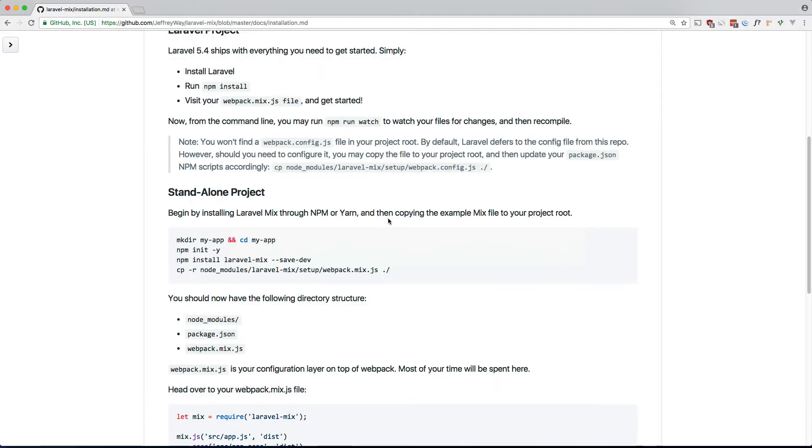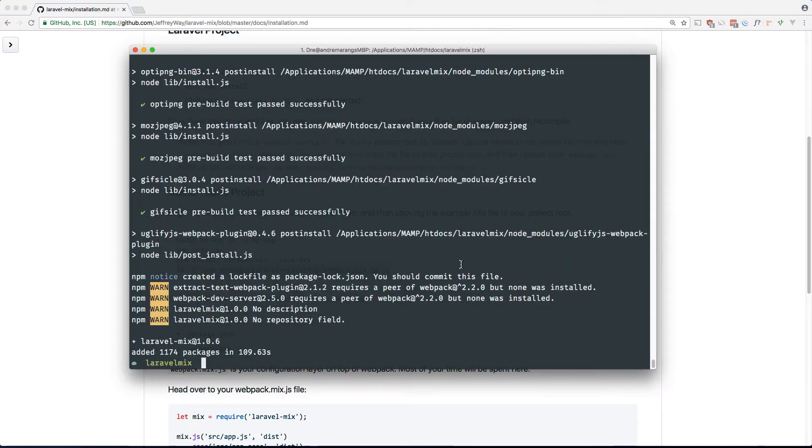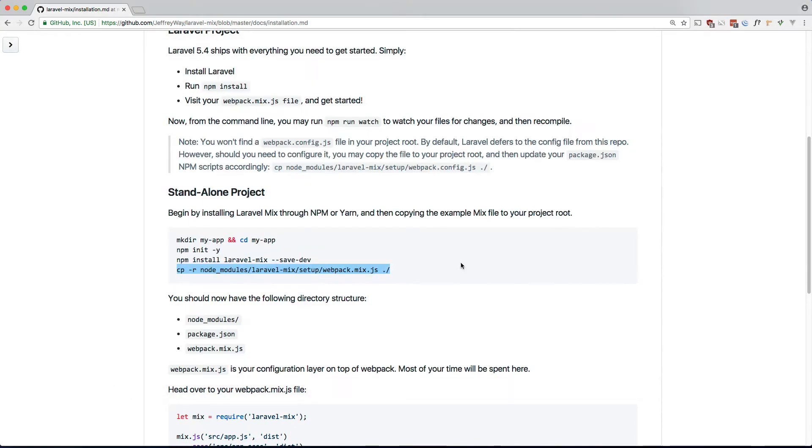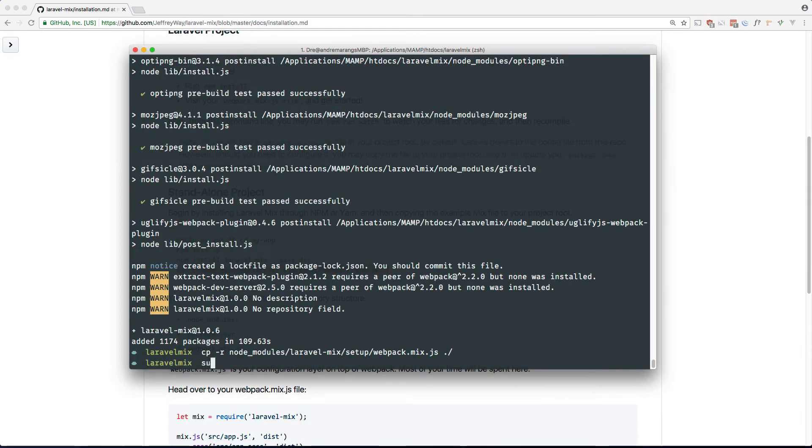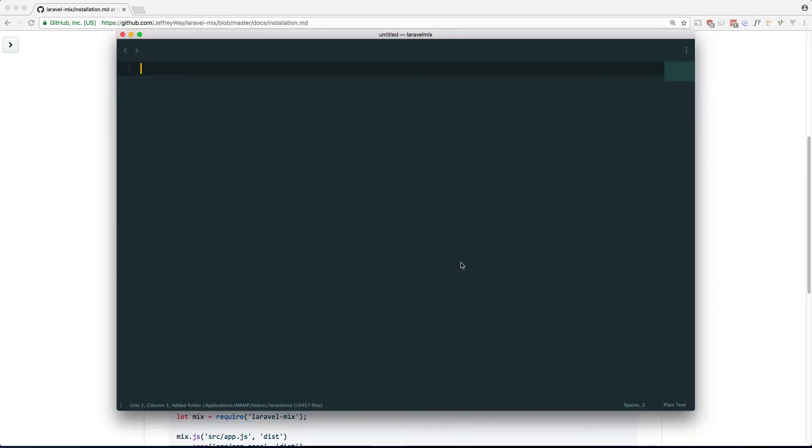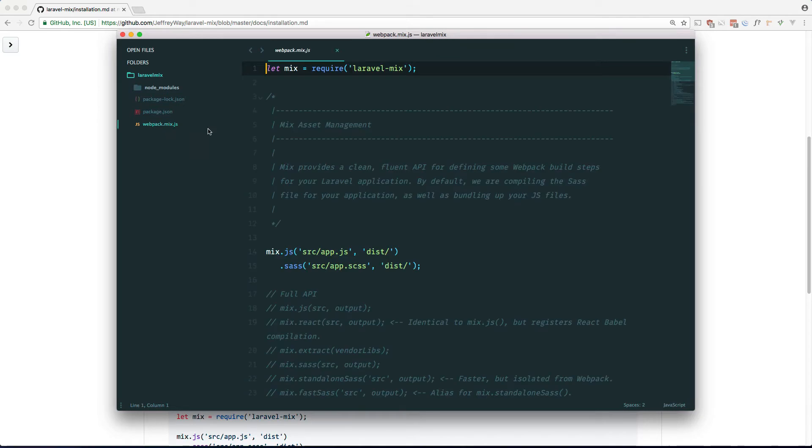So the next step is to copy the webpack.mix.js file into our own directory. And now we can open up in Sublime. Okay, so you can see that there is a webpack.mix.js file here and this is where we'll be doing all of our configuration.